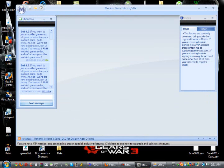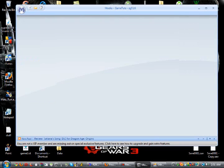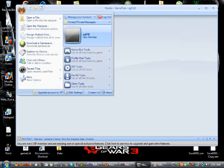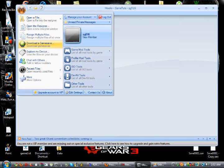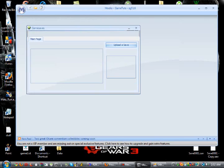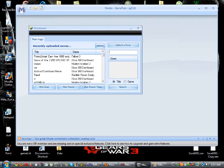Now what you want to do is open up Modio. You do need to make an account for this — like I said in the previous videos, it takes two seconds just so you can download stuff. Go to Download and then Game Save. Like I said, I'm doing Borderlands.